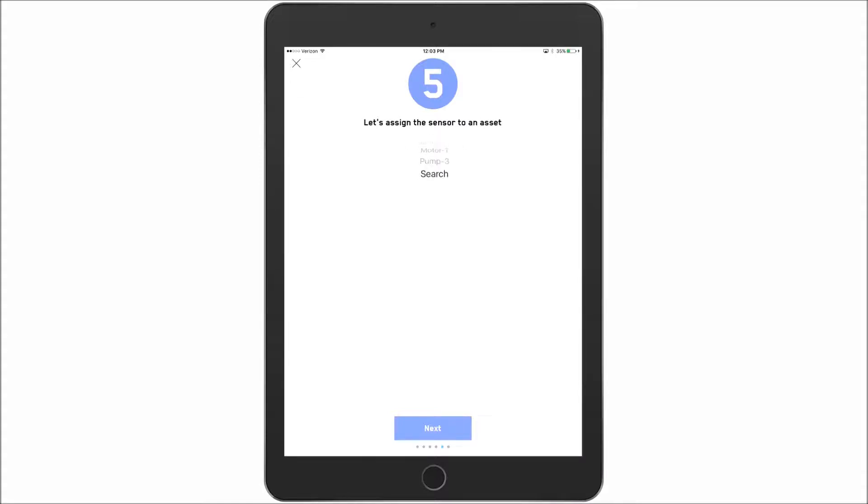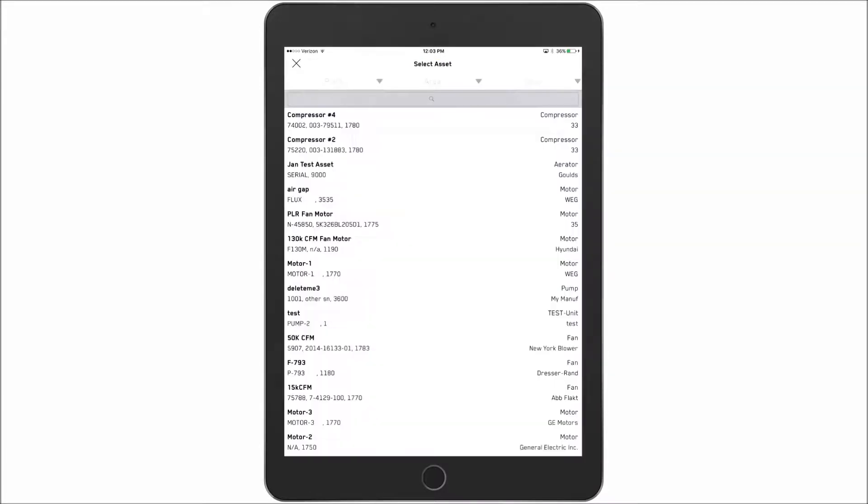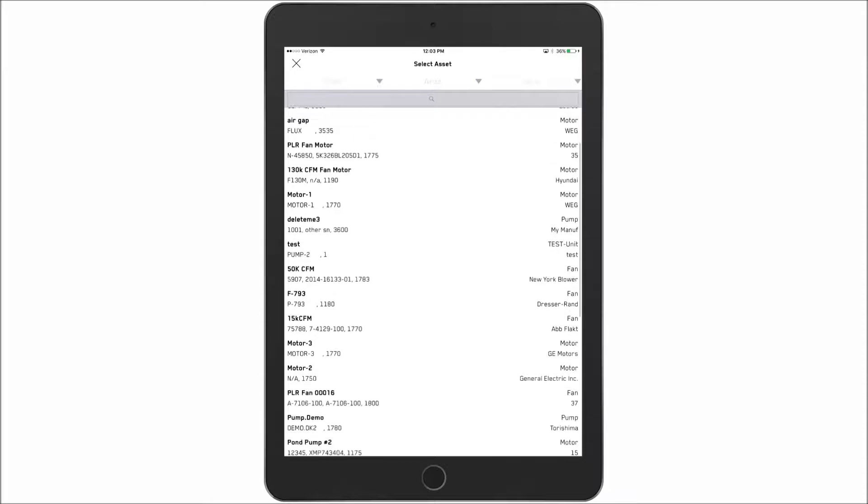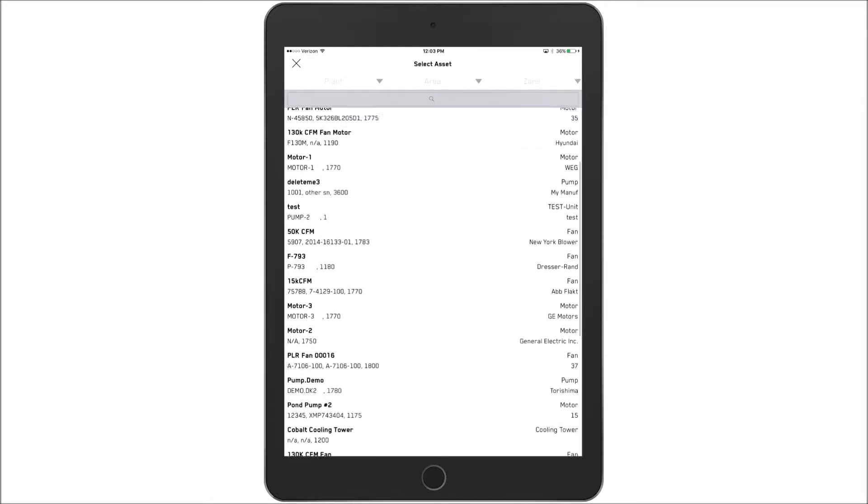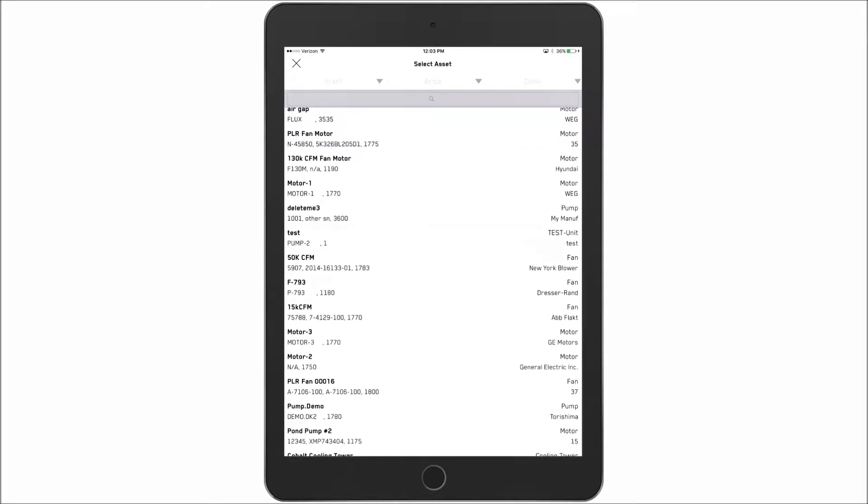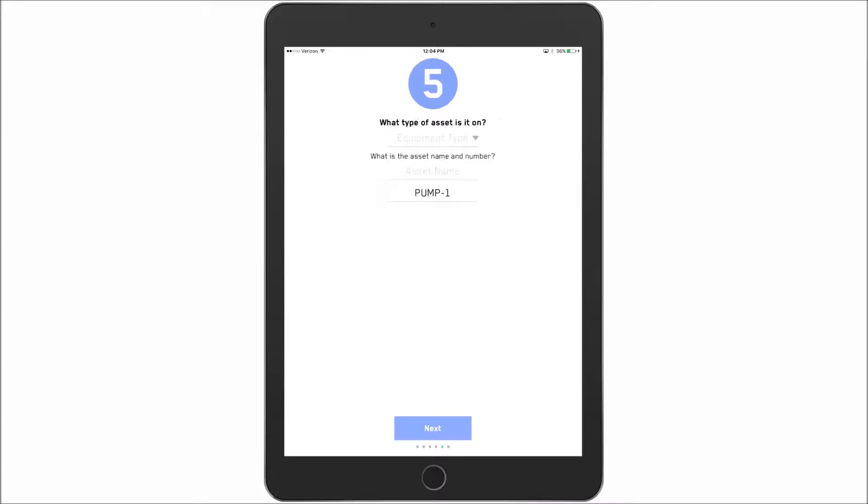For this example though, I'm going to do the longer method which would be creating a new asset if I was in the field. So I select create a new asset. Hit next.